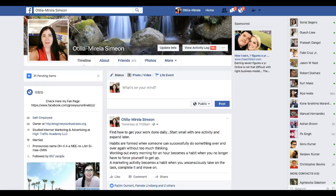Otilia Simeon here. I'm going to show you today how to create or customize a Facebook pixel for your product offer — whatever you are promoting — for your website page, landing page, opt-in page, Shopify store, whatever it is. Let's get started. This is my profile account.